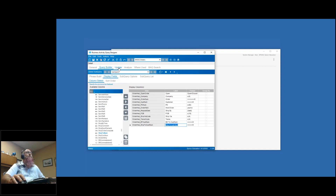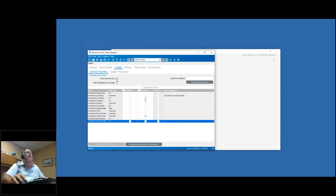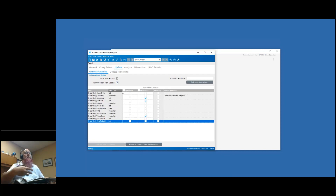The key for doing an updatable BAQ is going to this update tab up here. By default, it says allow new record - you can say do you want the user to be able to add new records or not, and you can turn this off. Then allow multiple rows to be updated at the same time - when the user edits records, can they edit multiple records and then do one save? I like letting them update multiple rows at the same time because the purpose is to let people edit things in a faster fashion.